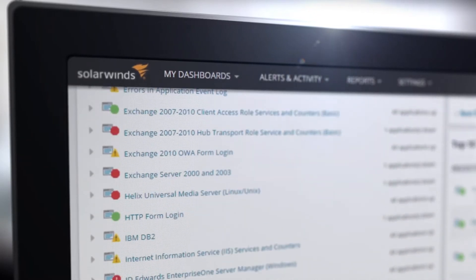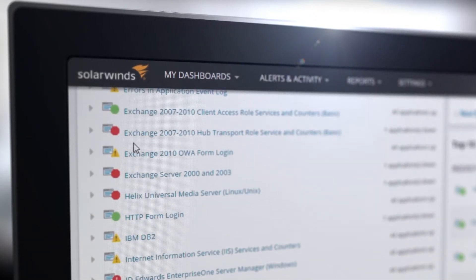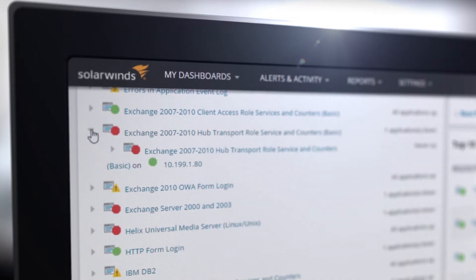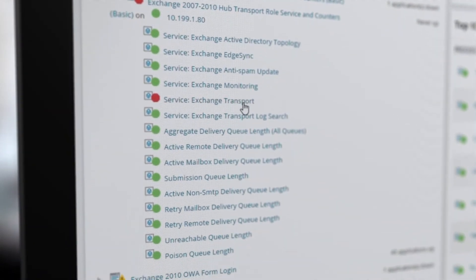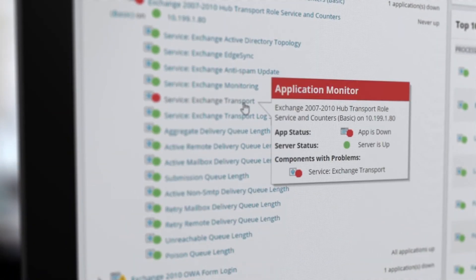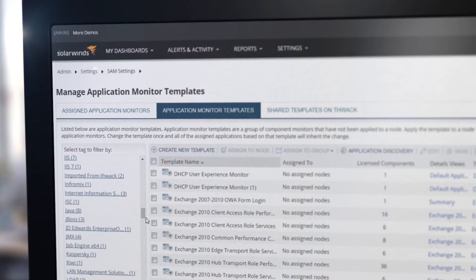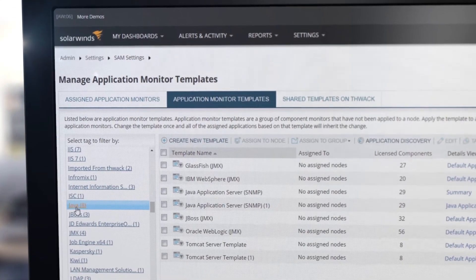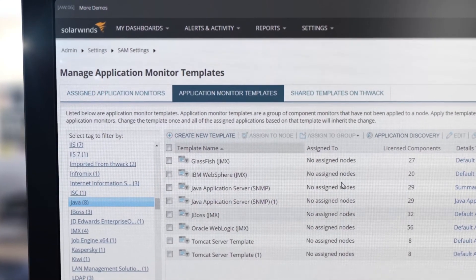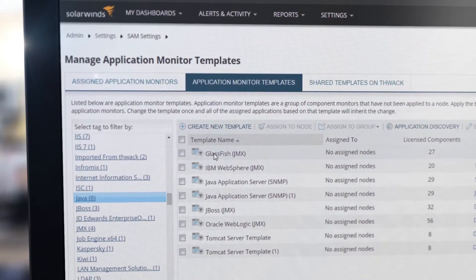From Windows to Linux, SQL to Oracle, Exchange to IIS to SAP, monitor over 200 applications, operating systems and technologies using built-in templates, or create your own for any custom application.